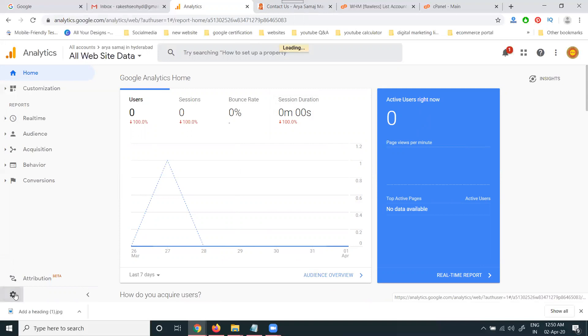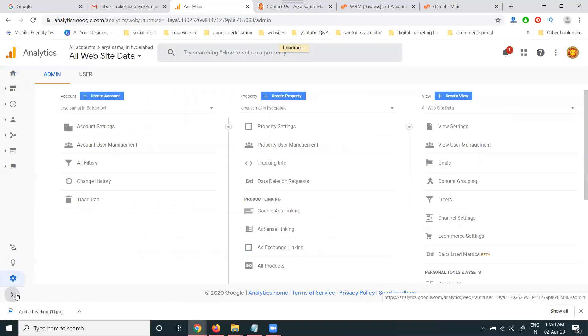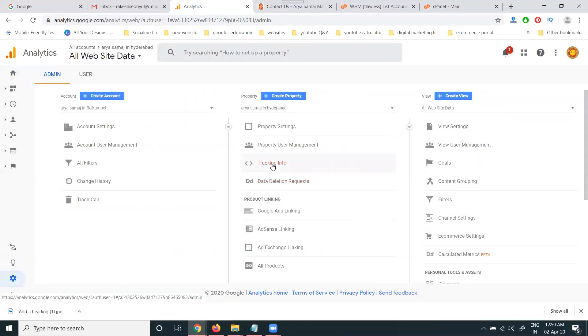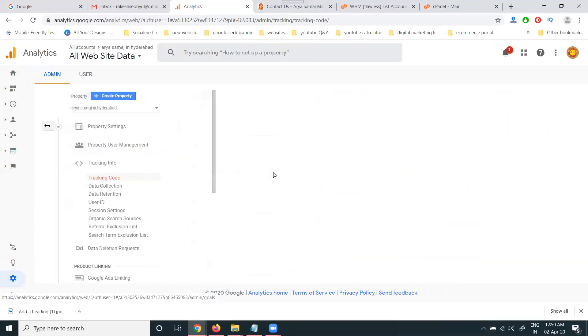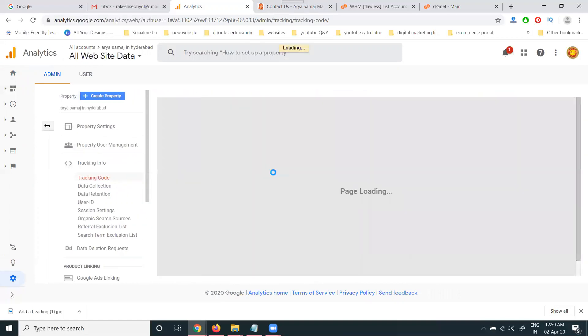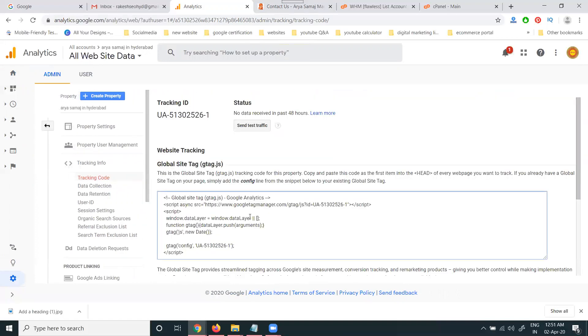Go to admin panel. First of all, you can copy the tracking code. Tracking info, copy the tracking code. Complete code will be copied.